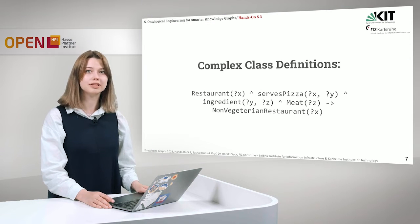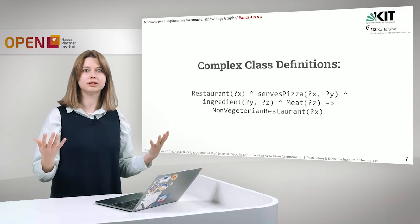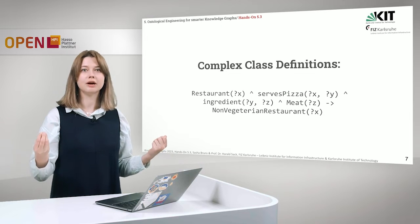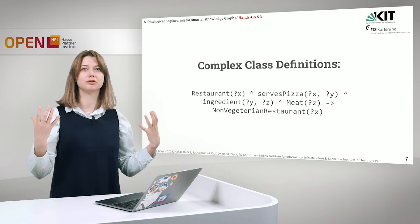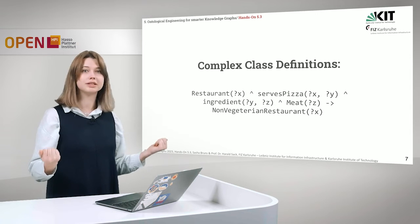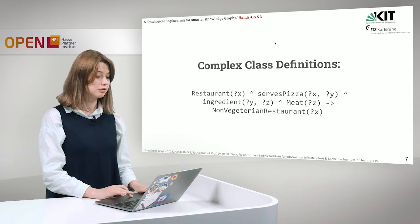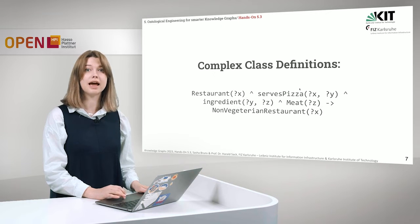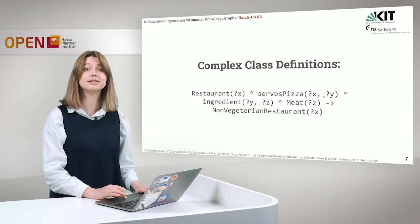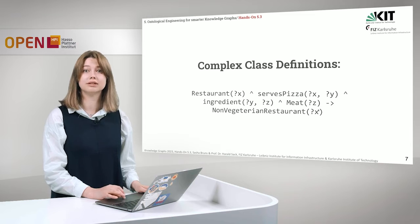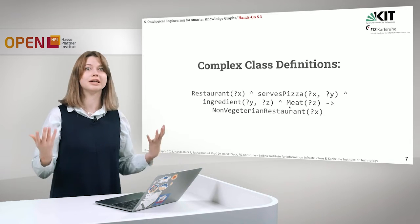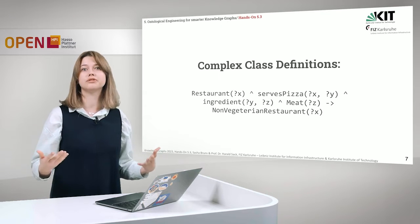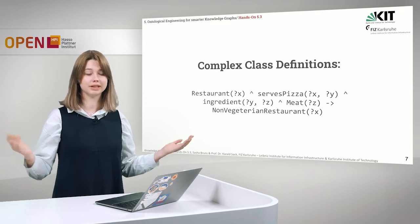Let's move further and we will talk about complex class definitions. This is a representation of swirl's formal logic constraints. It means that you can be very expressive. We can provide very expressive rules and very expressive definitions. So let's take a look and see what it means. So if there is a restaurant X that serves pizza and pizza has some ingredient and this ingredient is of type meat, it means that this restaurant is a non-vegetarian restaurant. So basically if a restaurant serves something with meat, it cannot be considered a vegetarian restaurant.